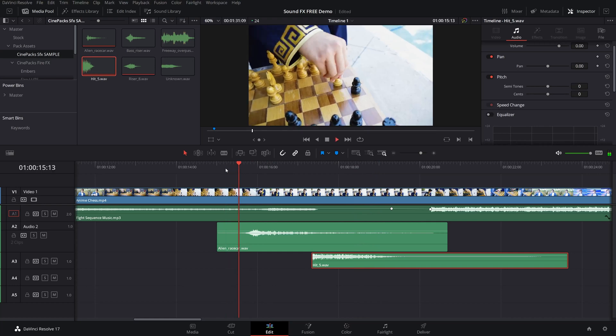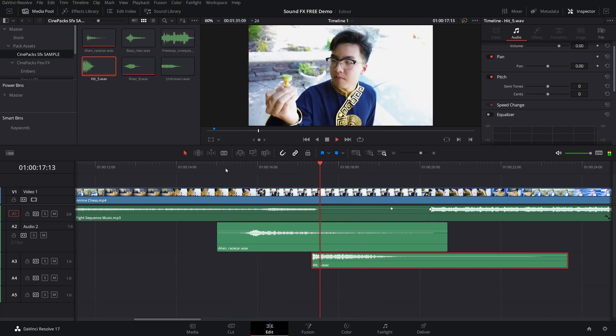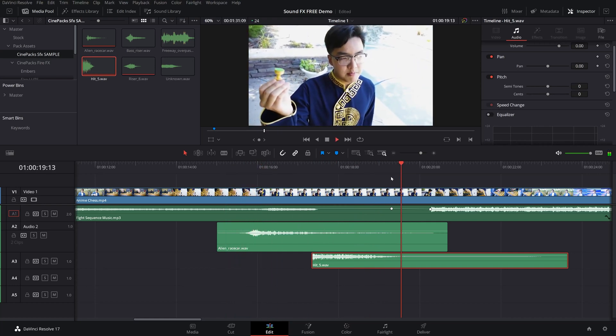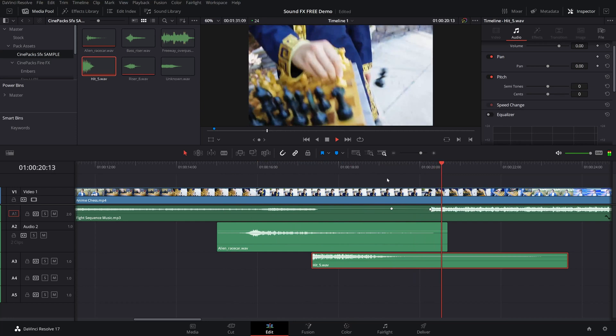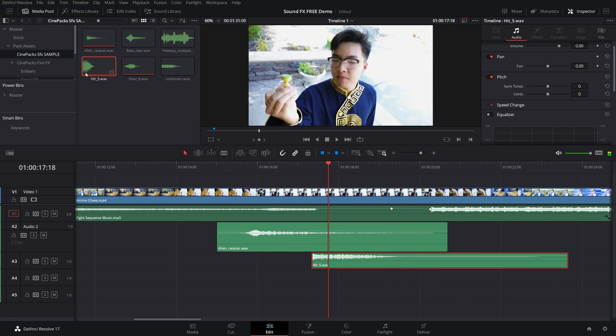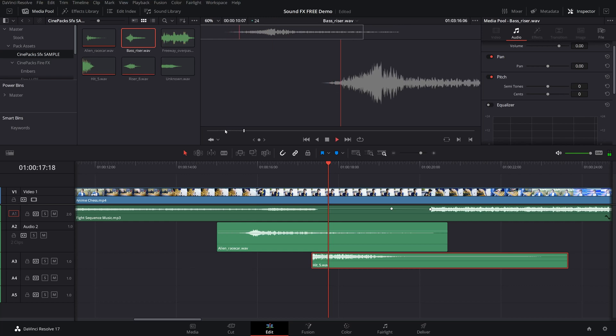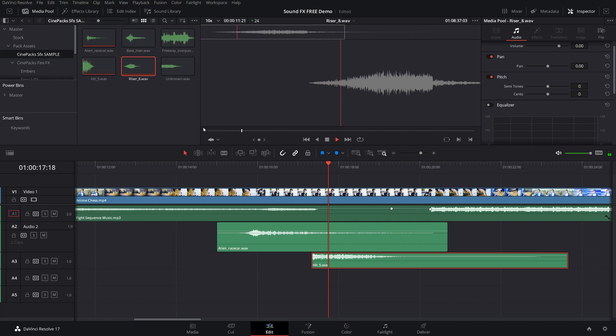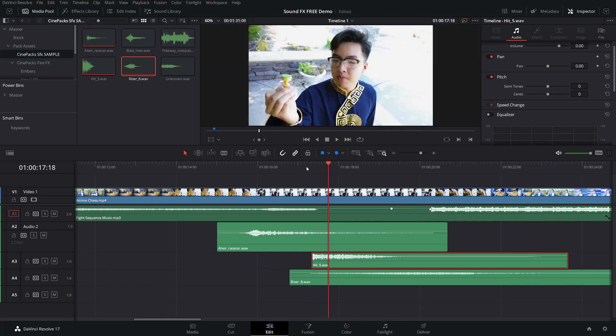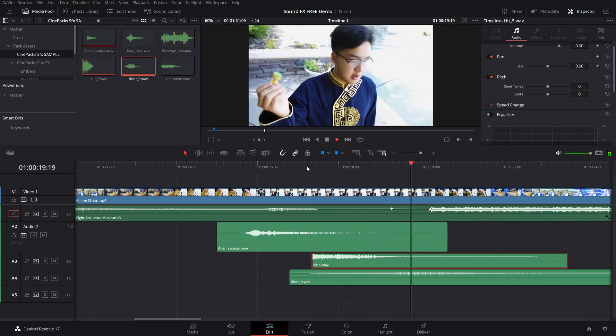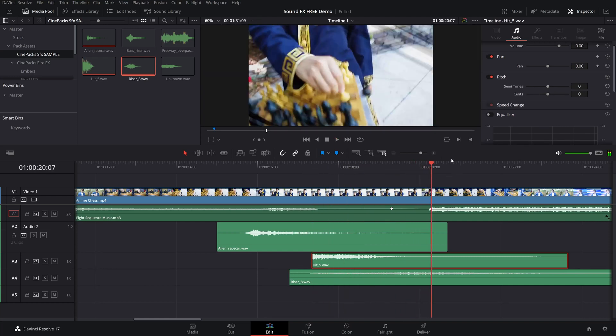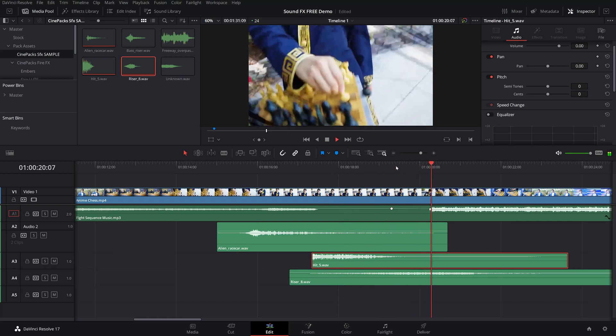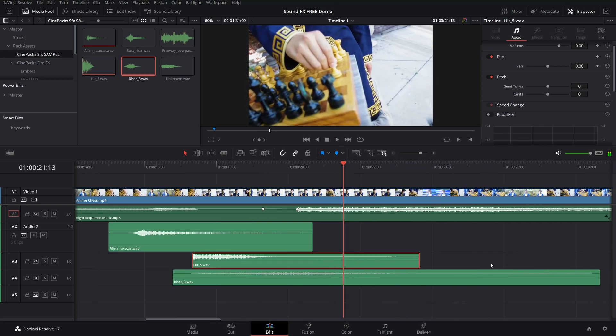And then the music picks up here. Alright. So what we want to do is now let's use this riser. I like the second one again. Let's use the second one instead. So let's slide this in, play this through. Alright. Perfect.